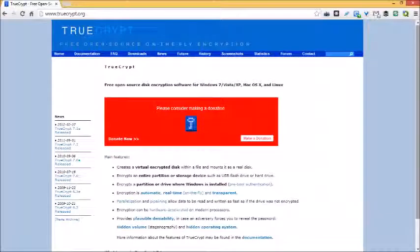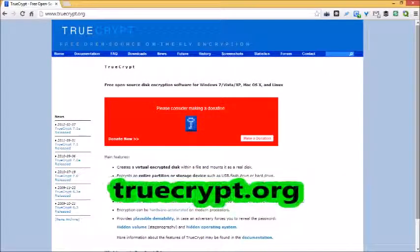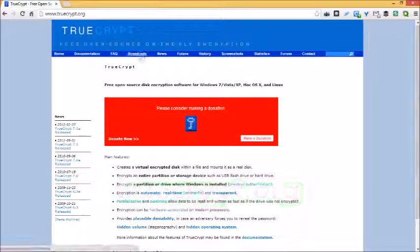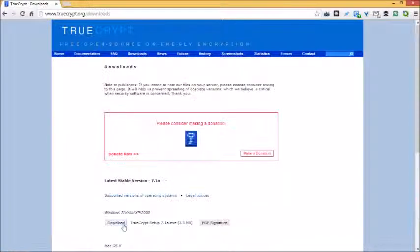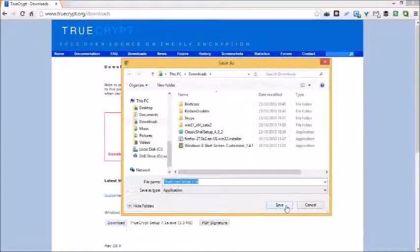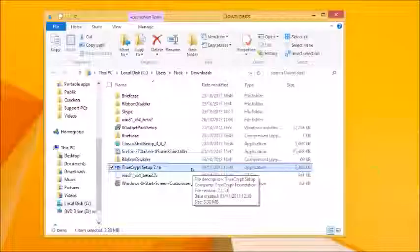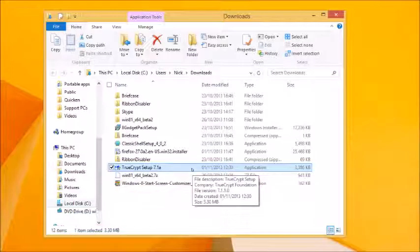TrueCrypt is completely free, so start by opening your web browser and going to truecrypt.org. Click the downloads link and then click the download button beneath the windows entry. Save the TrueCrypt setup file to your hard drive, then when the download has finished double click it to begin installing the program.